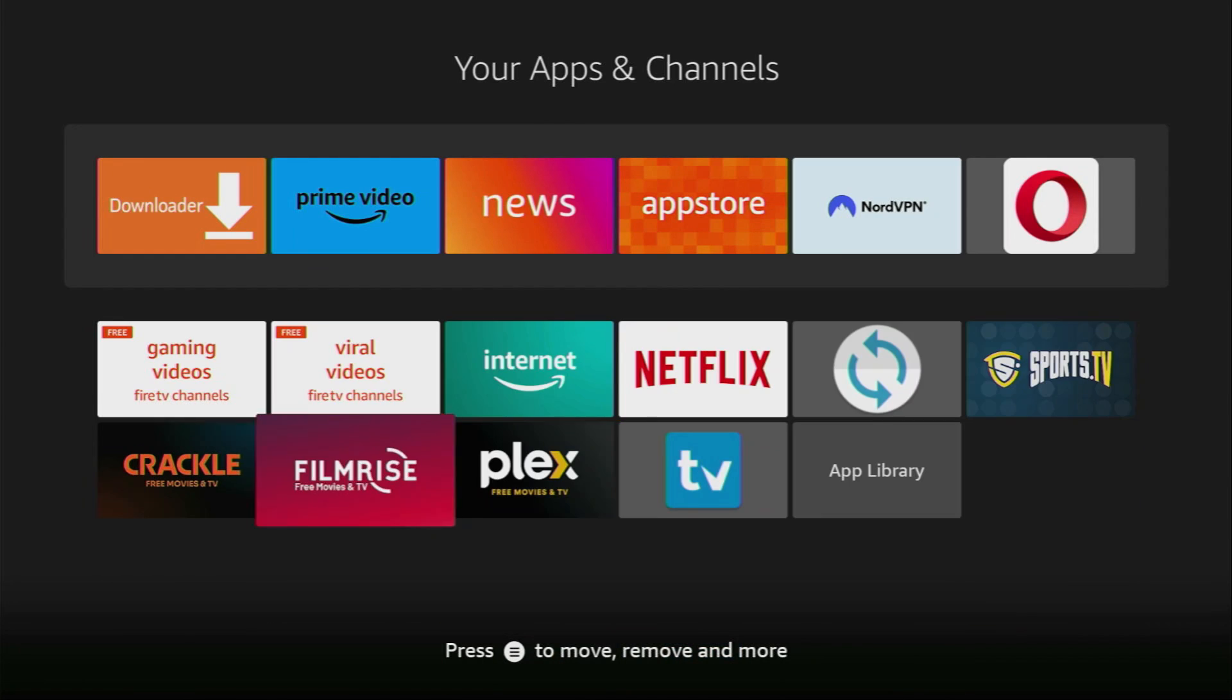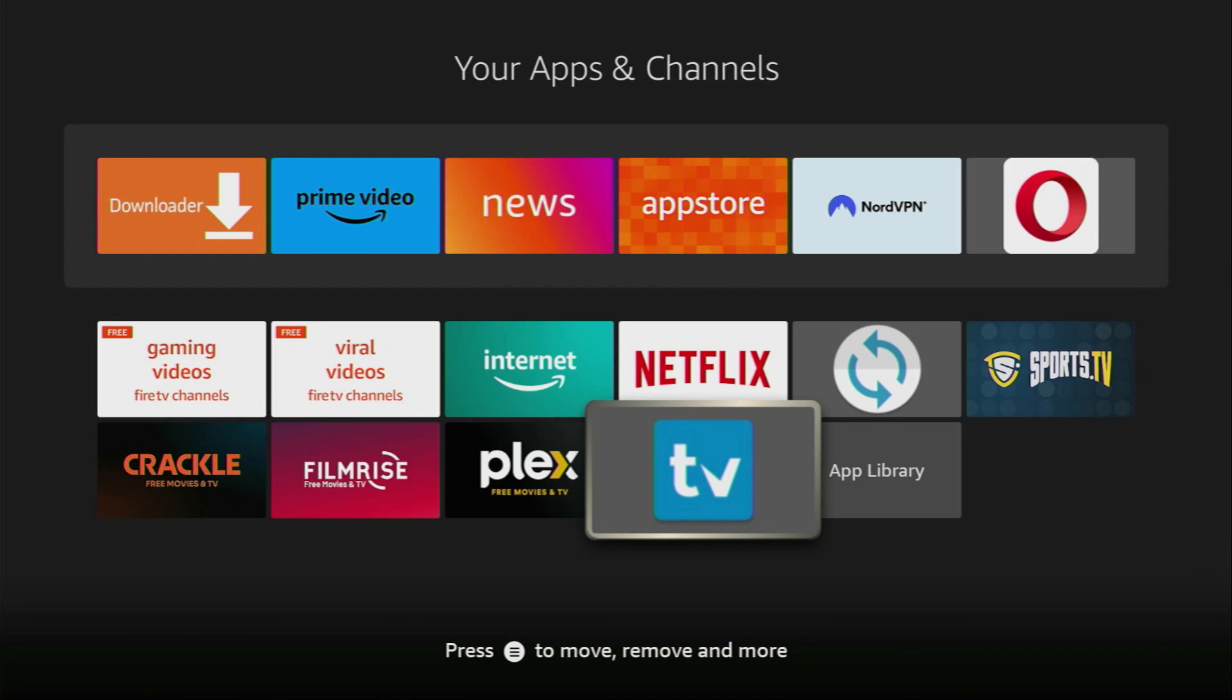Hey, how's it going? Today I will show you the easy way how you can install TV Mate application to your Fire Stick or Android TV.